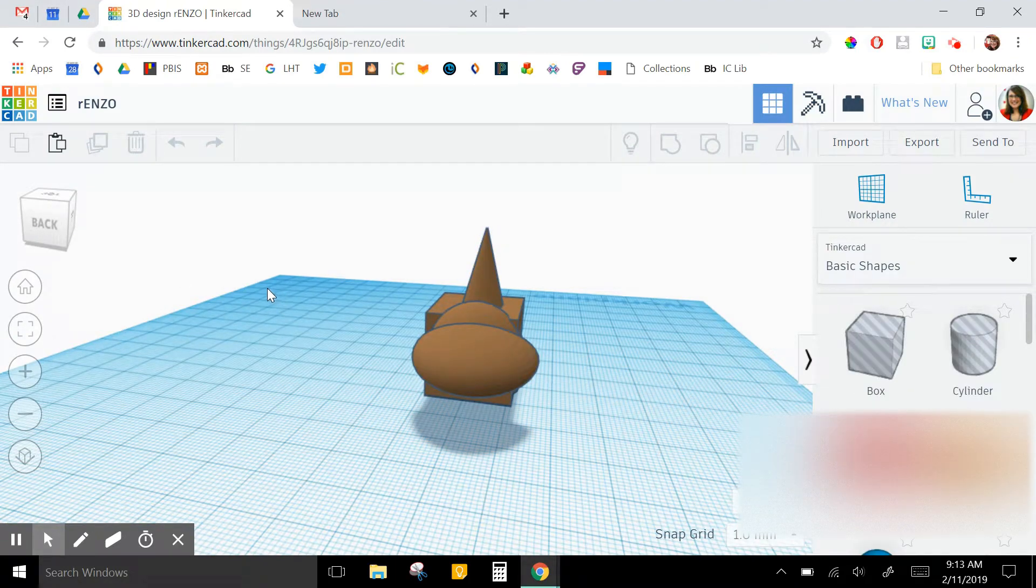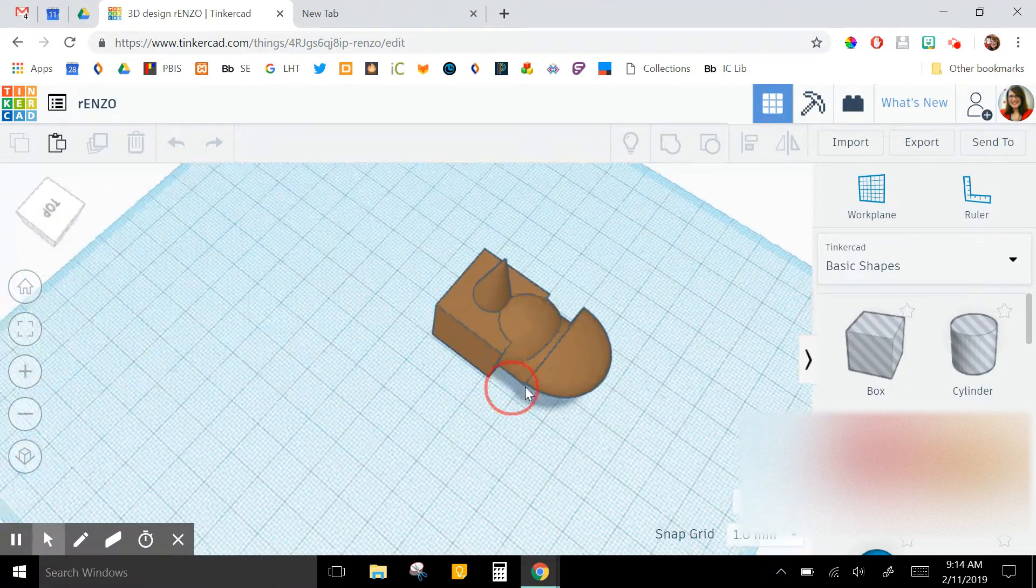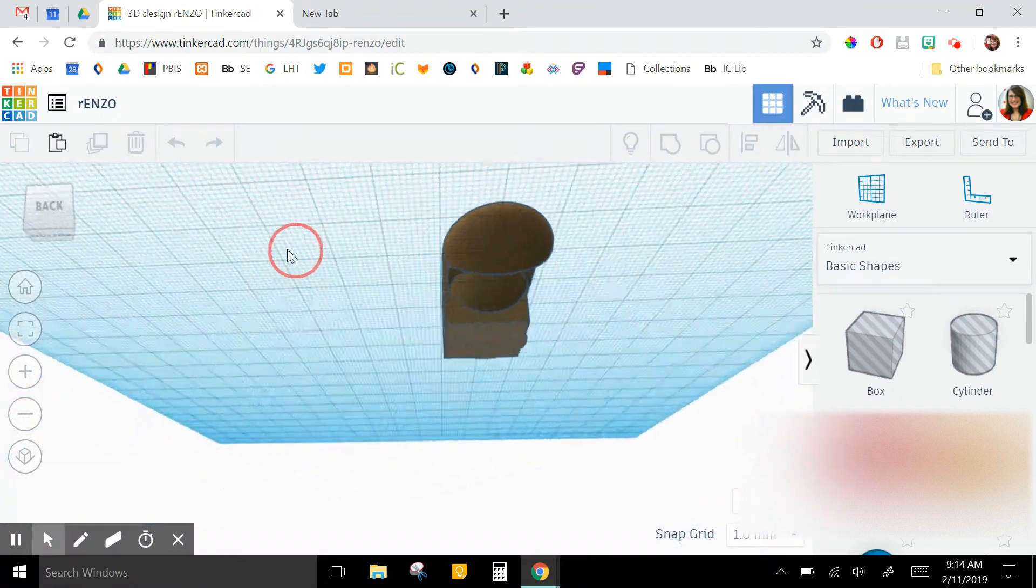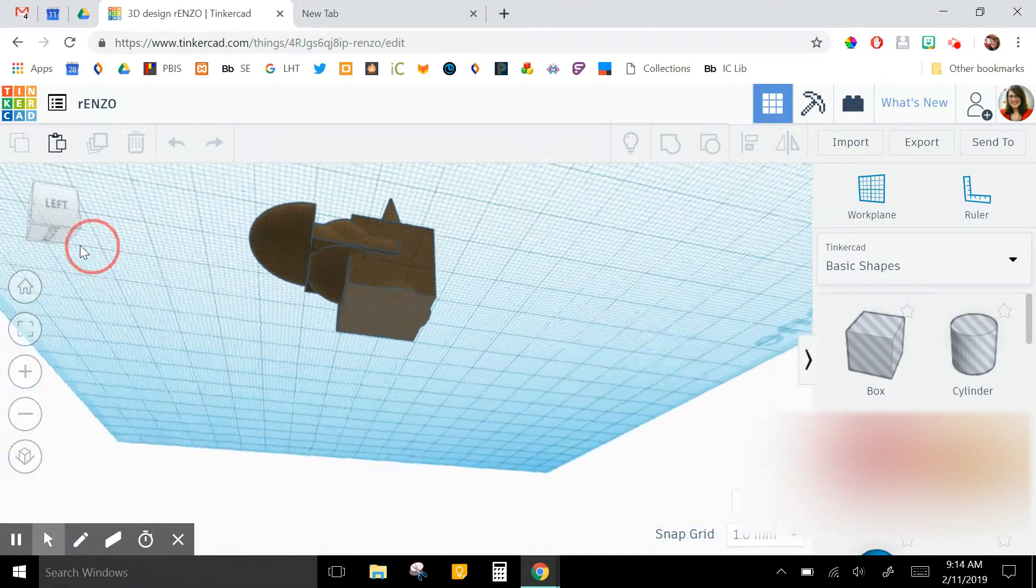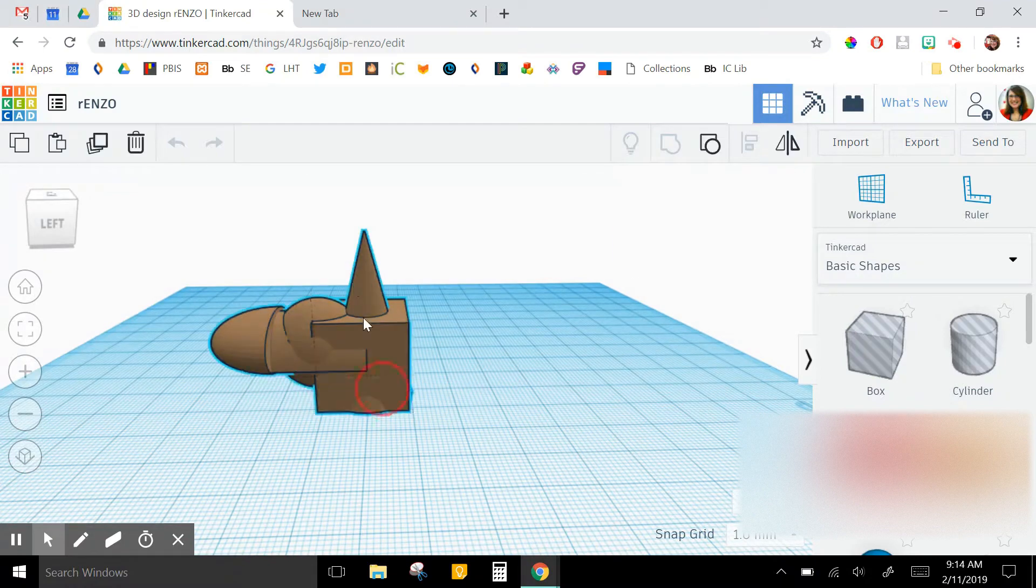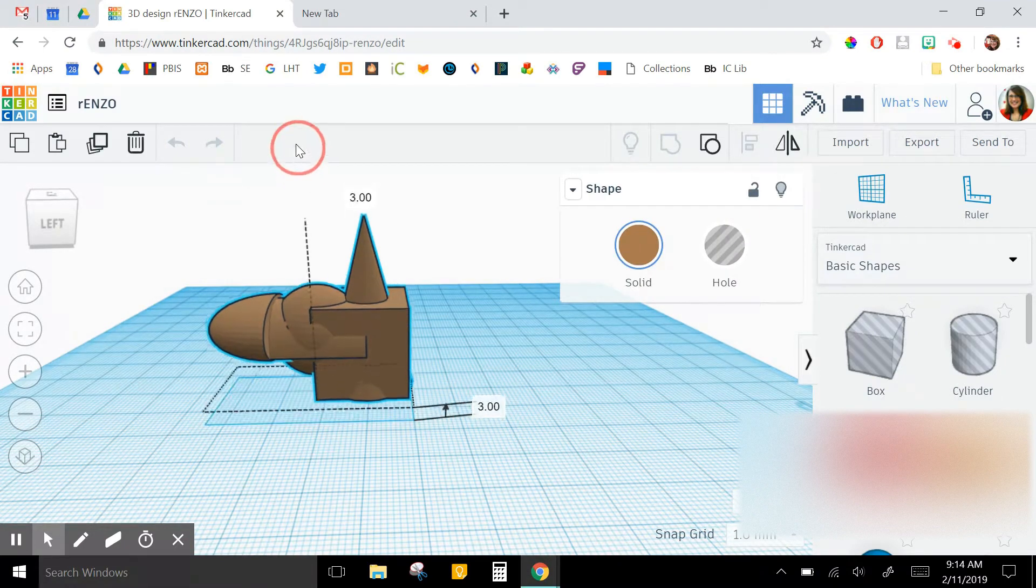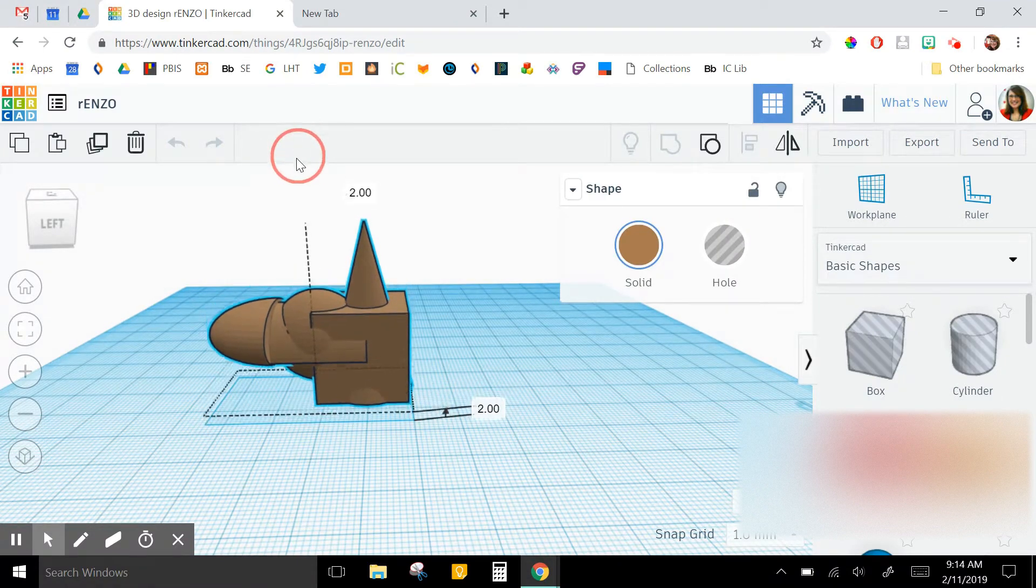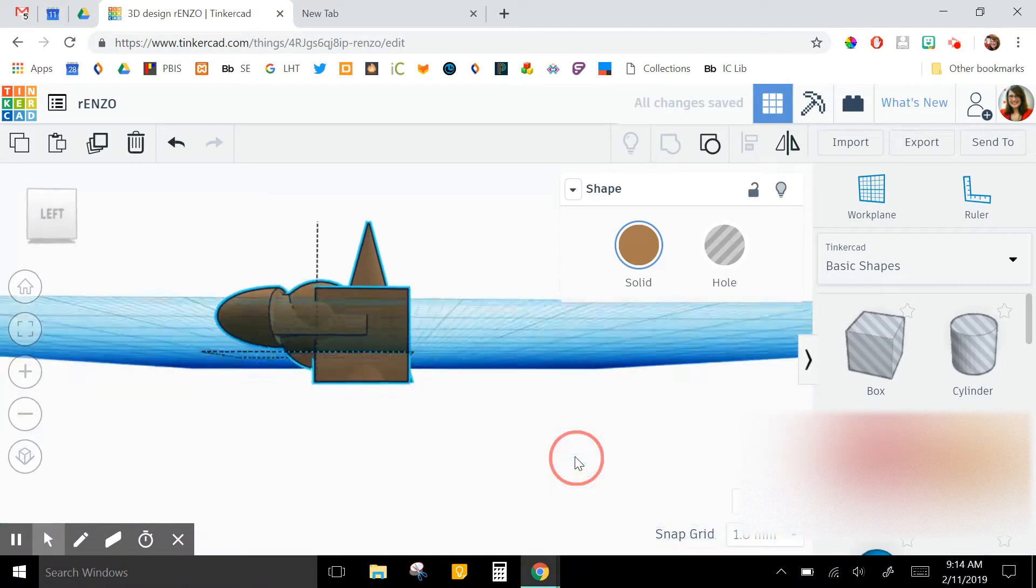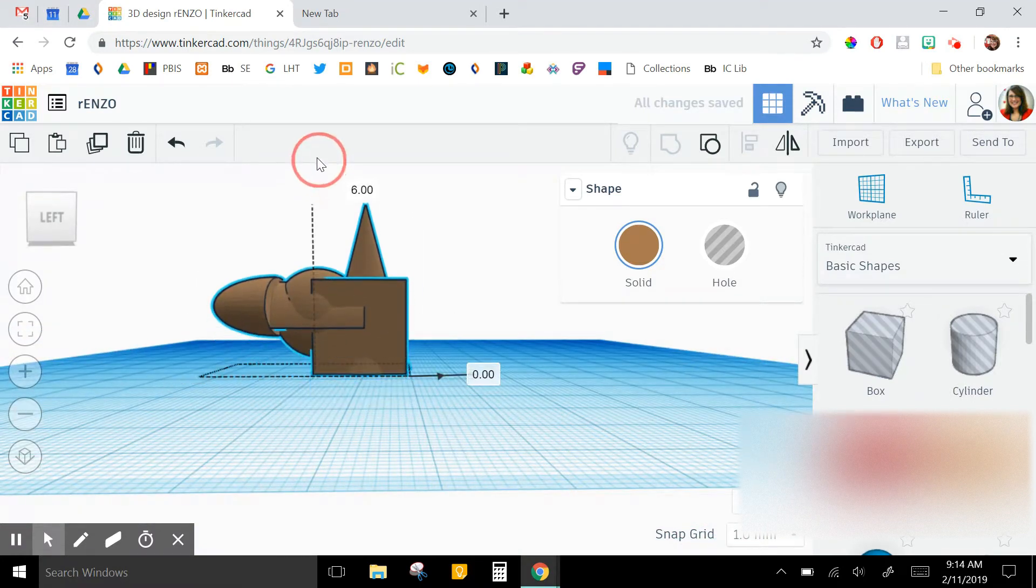So a couple things you want to look for. If you rotate it all the way around, you want to look and see if there are any pieces that are floating up in the air like that or sticking through the work plane. Those things will both make your print not work well.